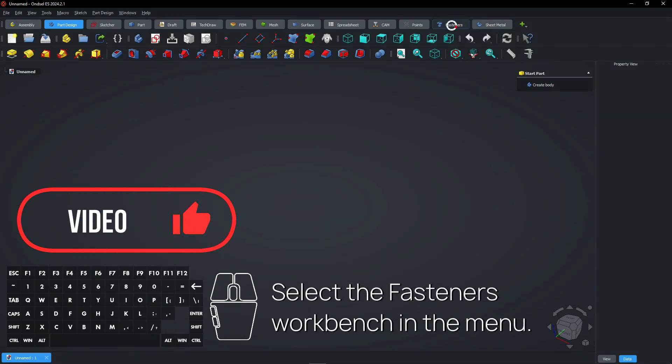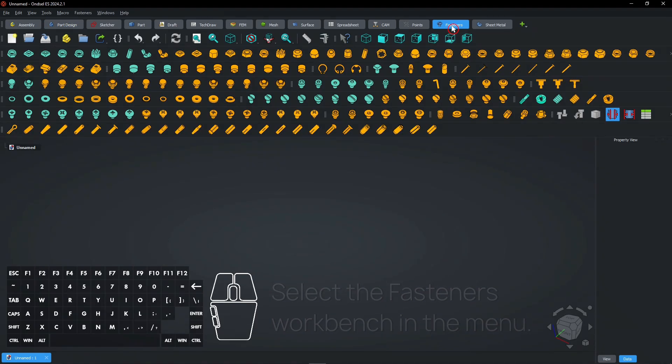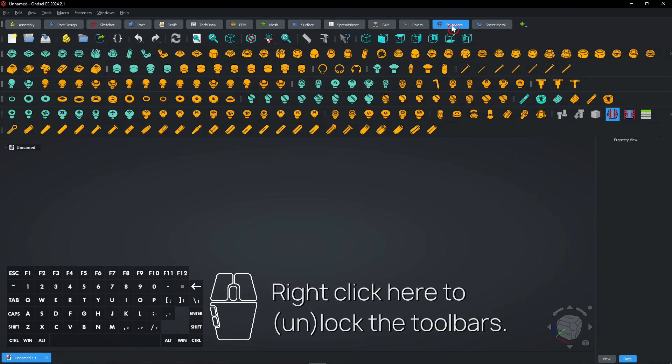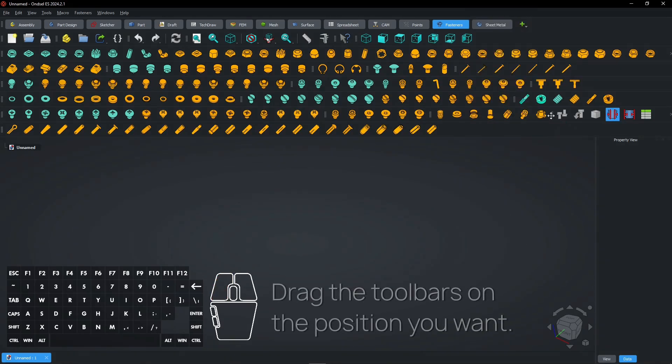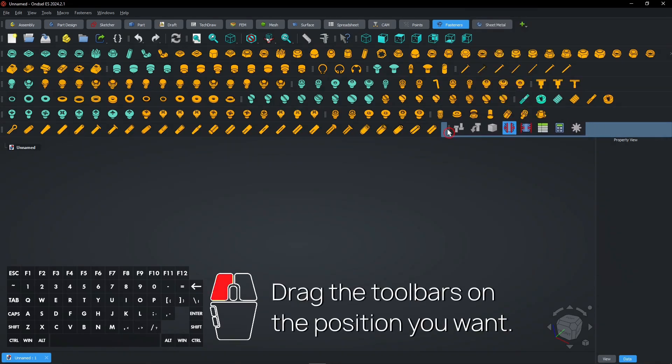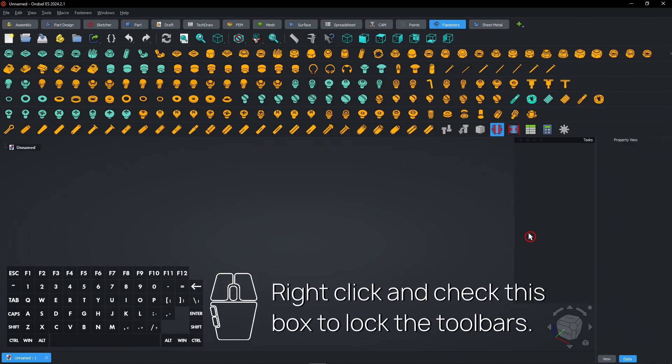Select the Fasteners workbench in the menu. Right-click here to lock or unlock the toolbars. Drag the toolbars to the position you want. Right-click and check this box to lock the toolbars.